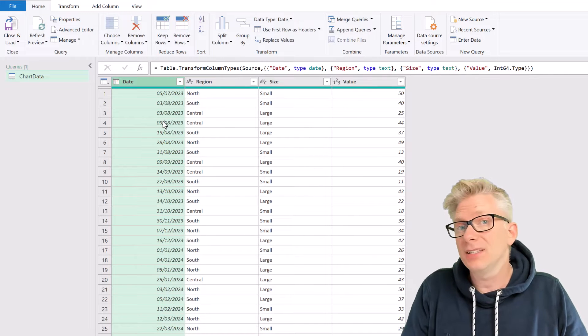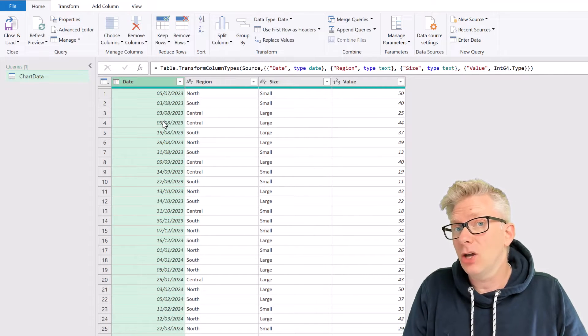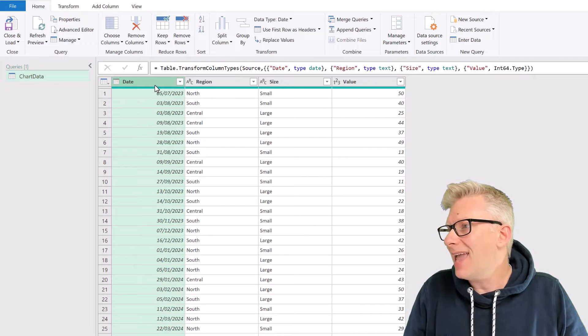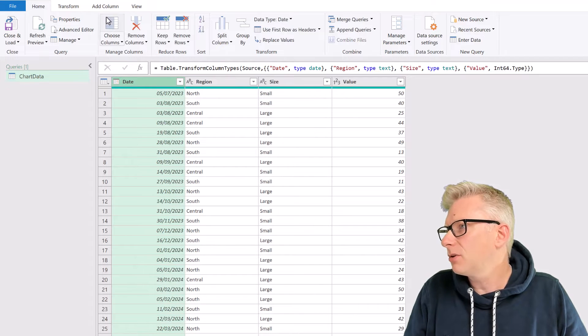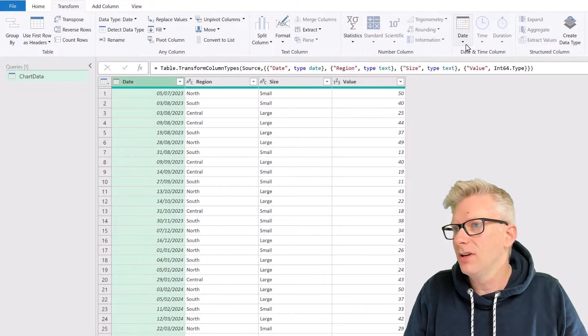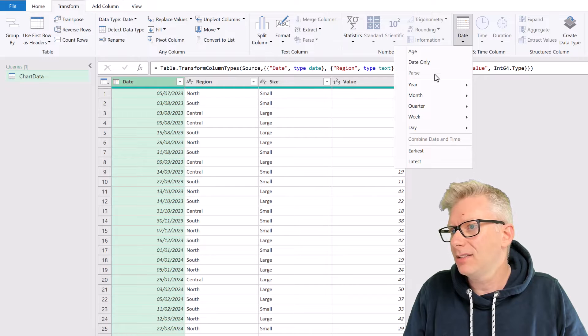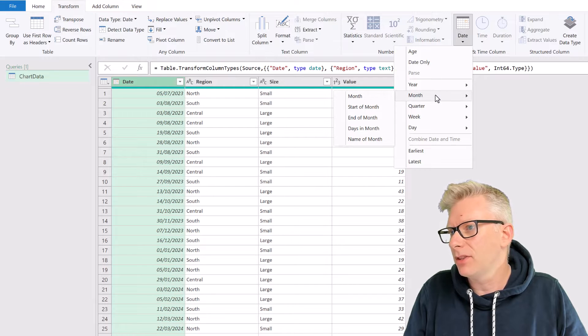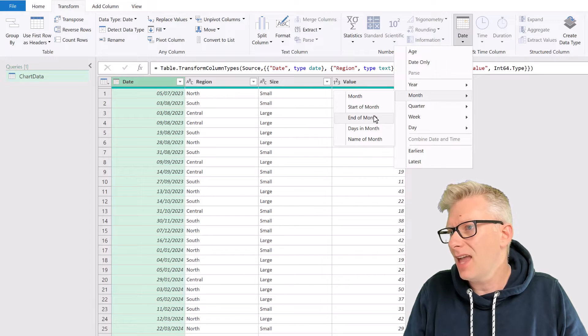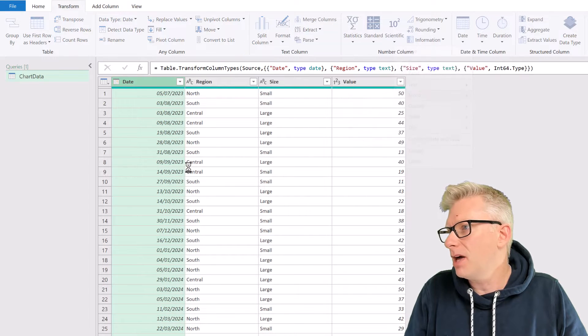Next, I want to change this date column to an end of month date. So I'll select that, go to the transform ribbon, from date, I can go to month, and then end of month.